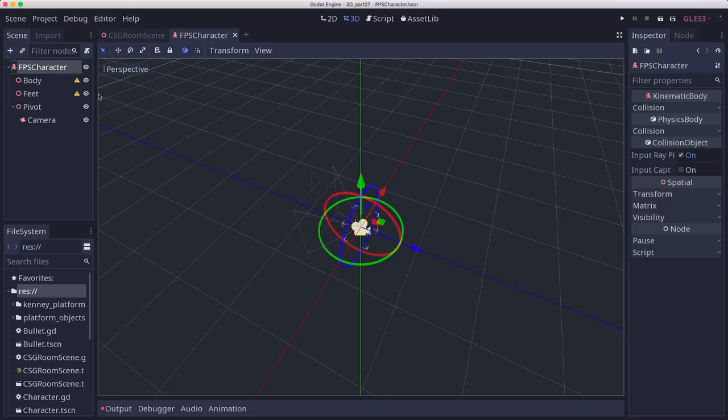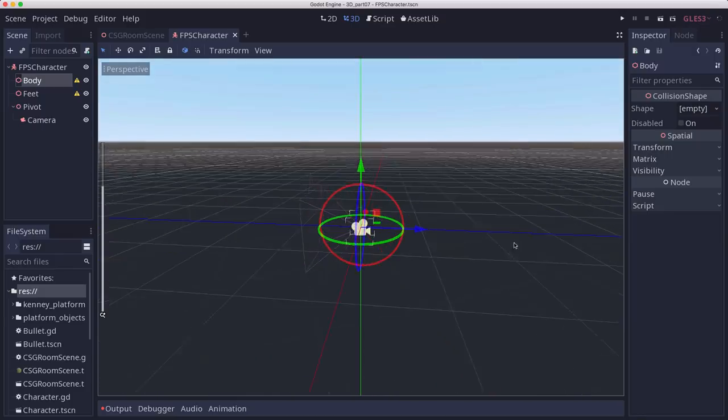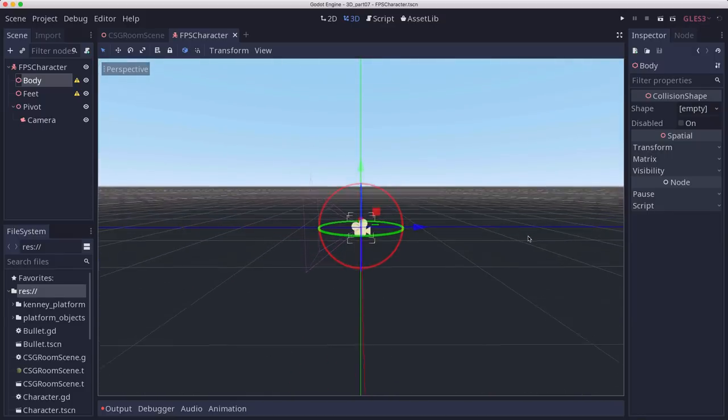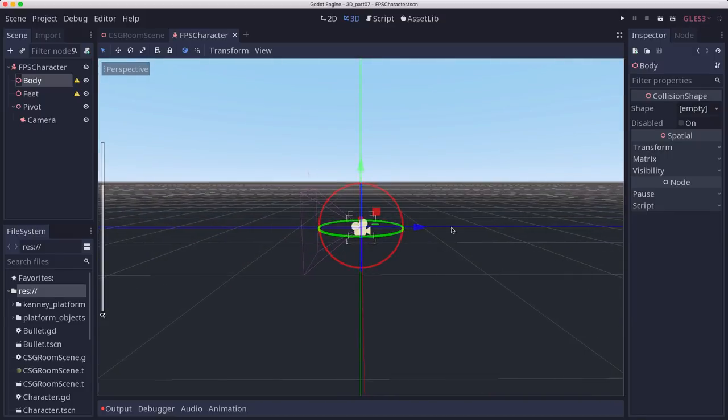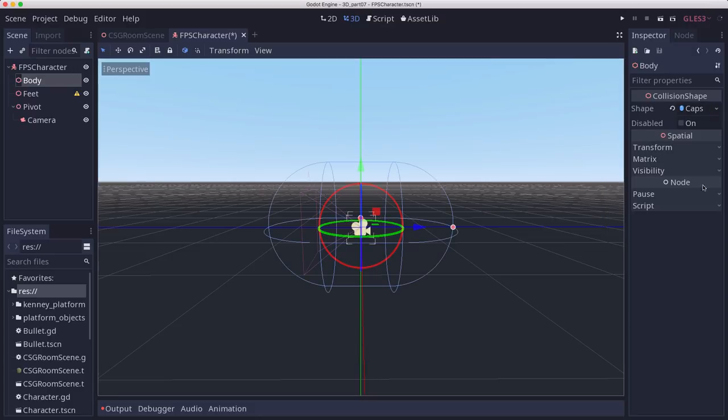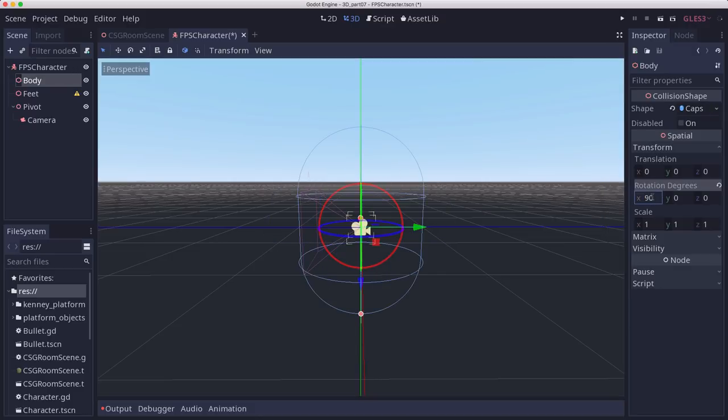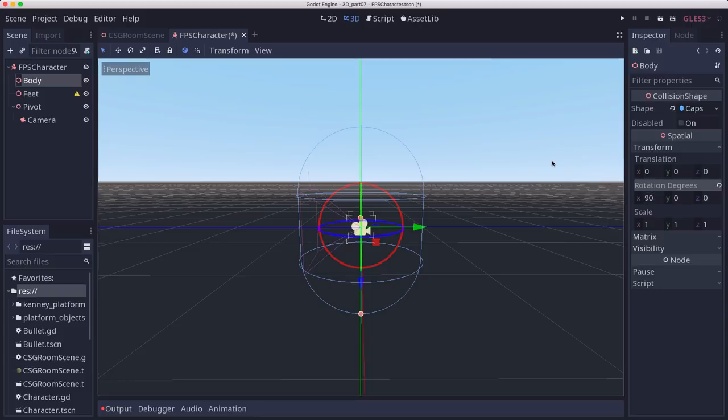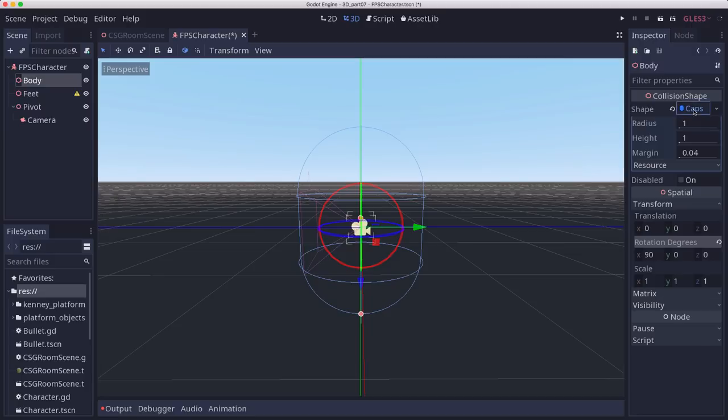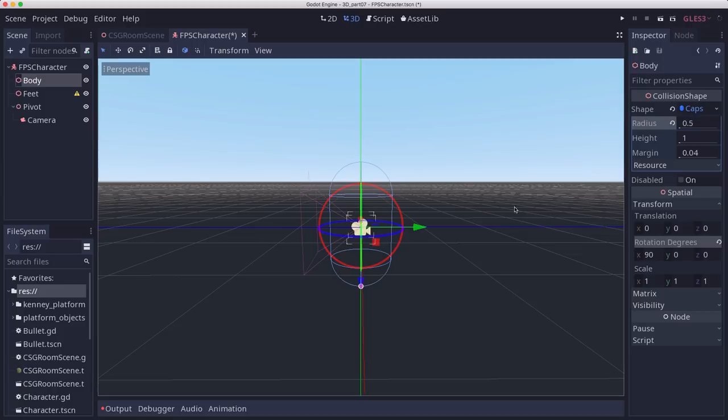Now, these collision shapes are going to represent our character's body. And for that, we're going to use a capsule shape, which we need to rotate 90 degrees in X so it's pointing up. And to give it a size that's appropriate, we're going to change the radius to 0.5 to make it a little narrower. And we can leave the height at 1. And that gives us about a 2 meter high box, which is pretty good.